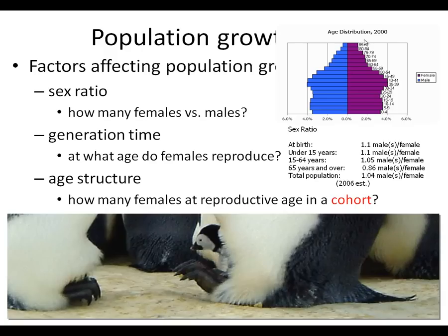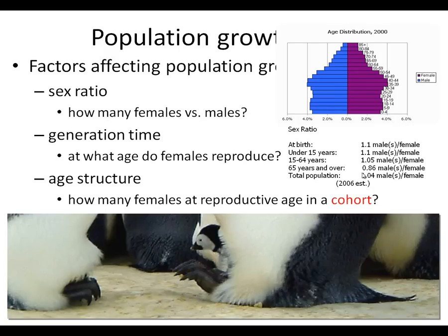Here's an example — this is age distribution in the year 2000, with some text from 2006. At birth, males outnumber females — these are humans — by 1.1 to 1, so we have one-tenth more males. By age 15, the number has not changed. By 15 to 64, the number is getting closer and closer together. 65 and over, now we have more females than males. Total population: we have a few more males than females — about 104 males to every 100, or 140,000 males to every 100,000 females. So numbers are very close to the same.